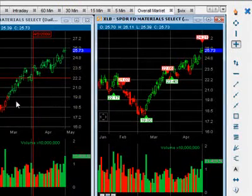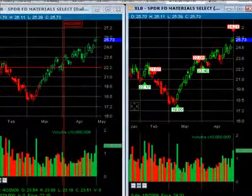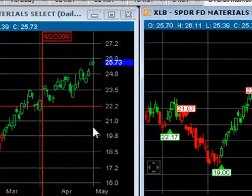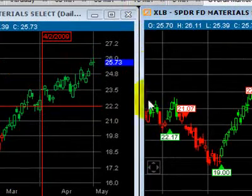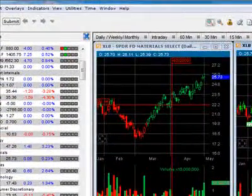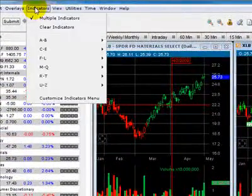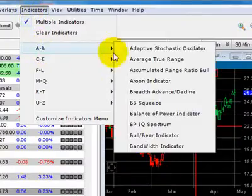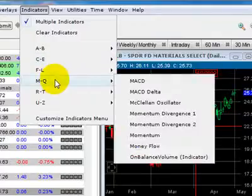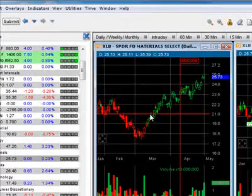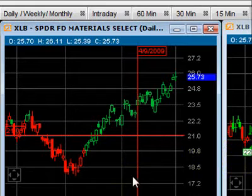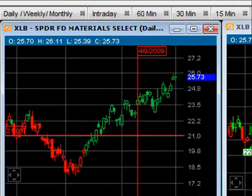So you could use these in conjunction with each other, and obviously use them together with the other overlays, oscillators, and indicators in SwingTracker. Hopefully you find this video helpful, and if you have any questions don't hesitate to contact me. Thank you.